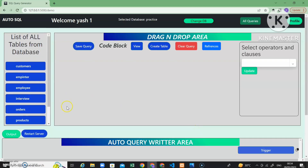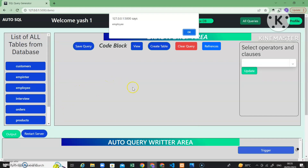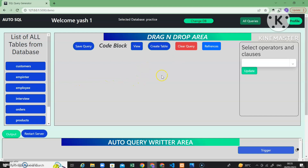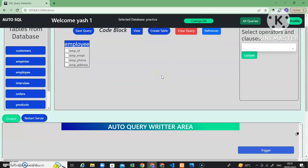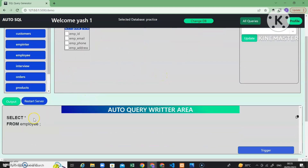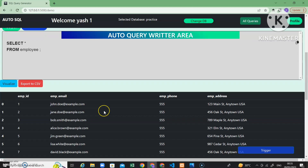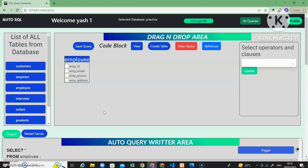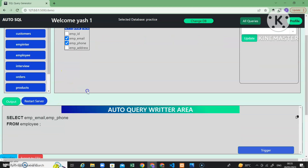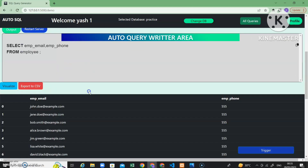Now let's drag the employee table from the database and drop it into the droppable area. As soon as I drop this table, you can see that the query gets automatically generated — 'SELECT * FROM employee' is automatically generated. If you click the output button you will see the output of this query. If the user wants specific columns, just click on the checkboxes — for example selecting employee email and employee phone — and you can see the updated output.